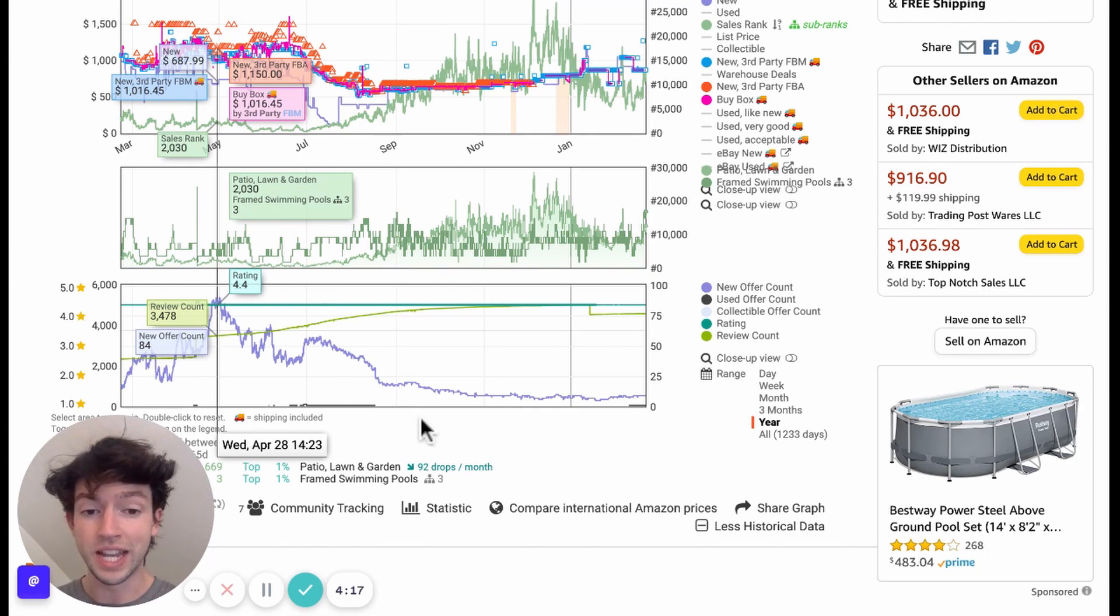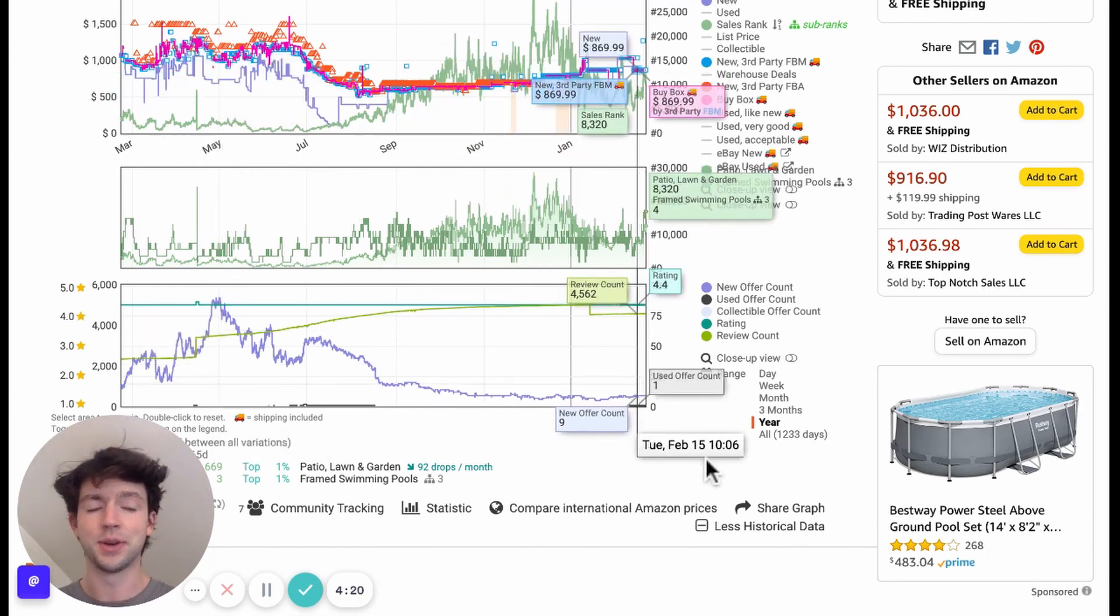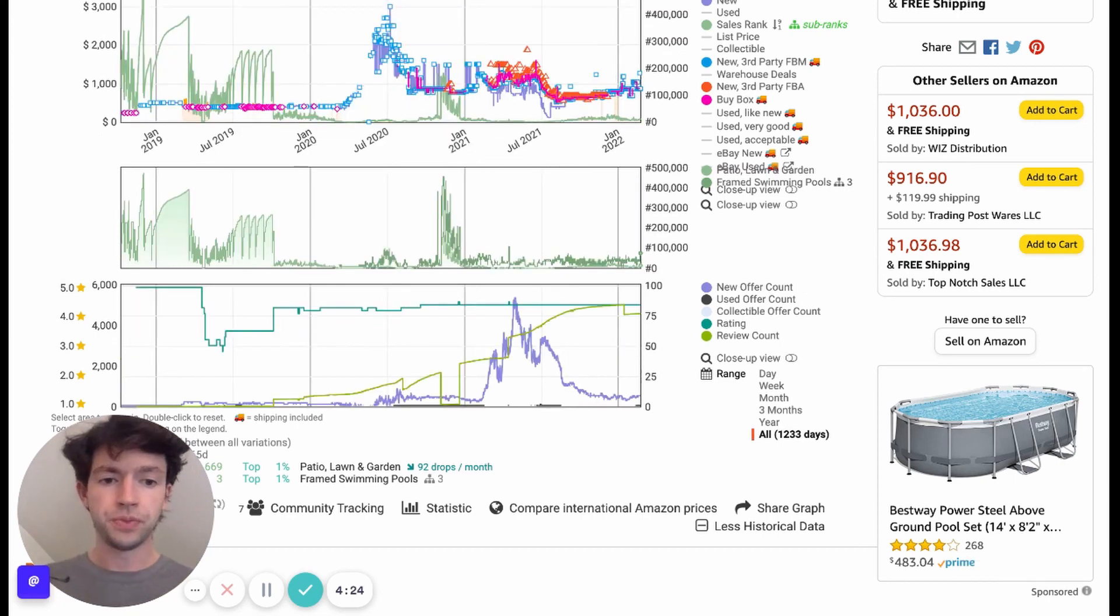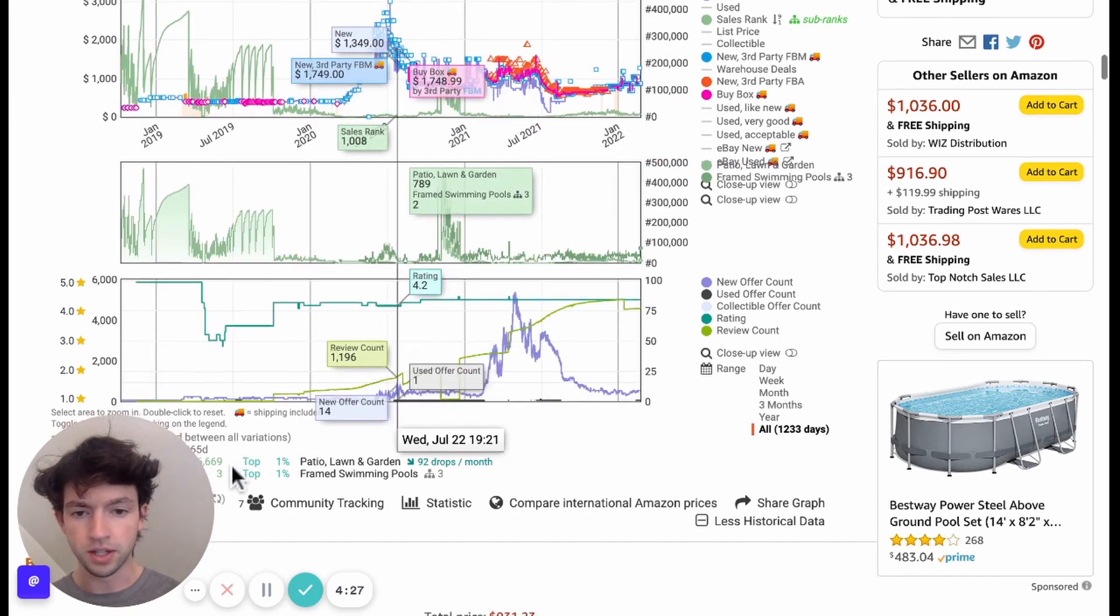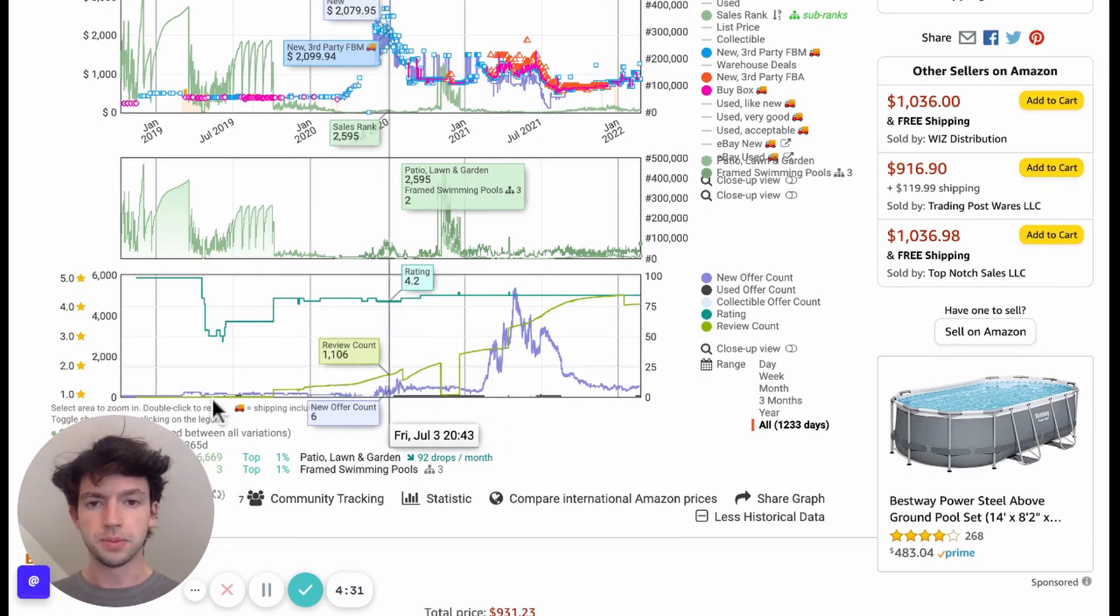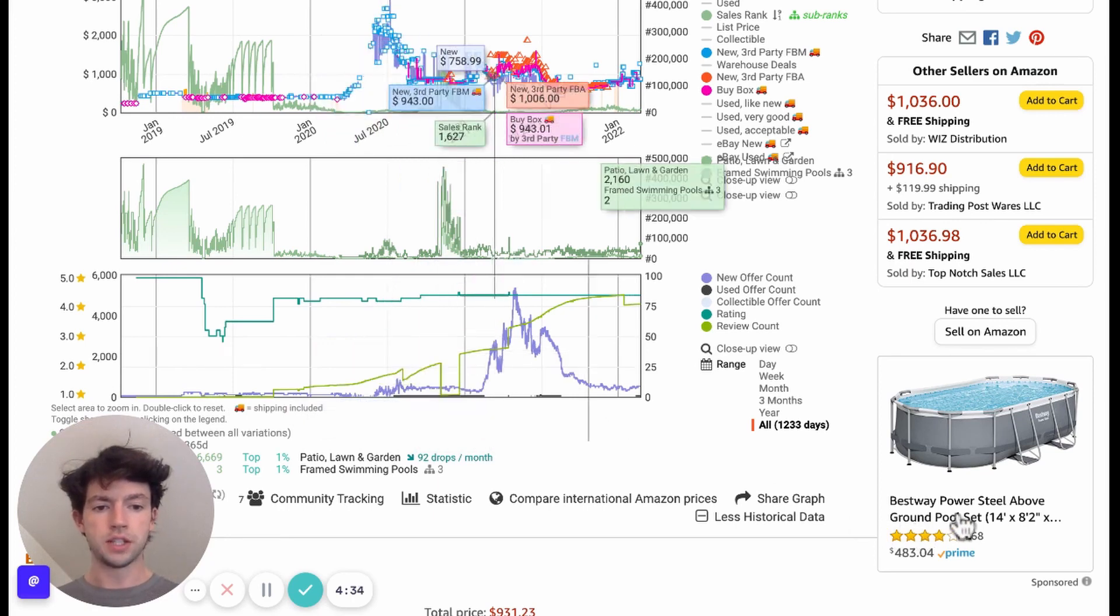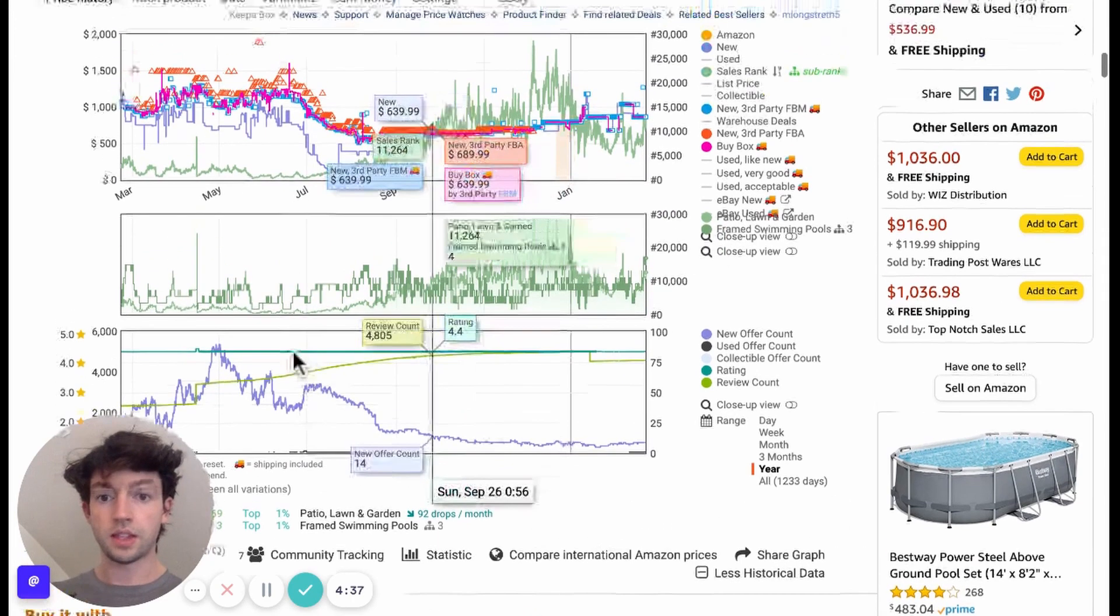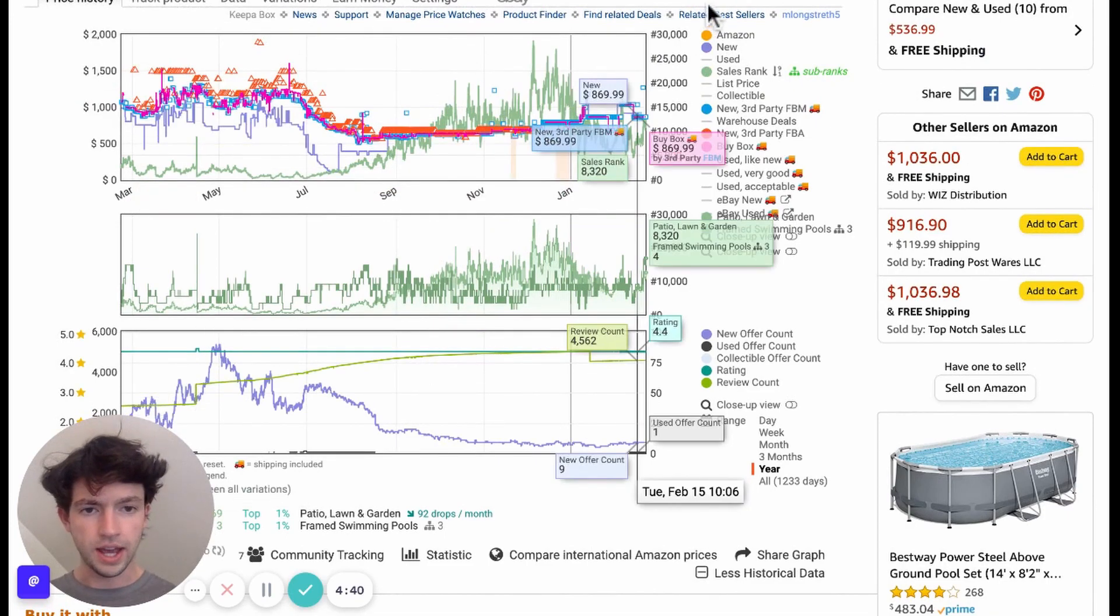So the new offer count was 84 and right now it's only 8. So these are really hard to find right now. And if we go to the all chart, we can see that a similar happened in July of 2020, not as drastic, I guess, on this item specifically.